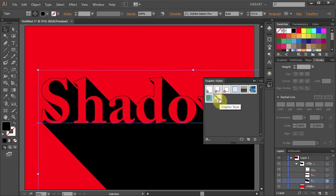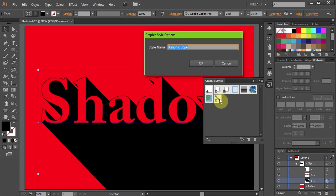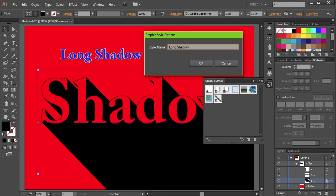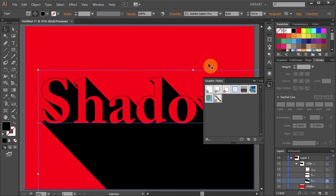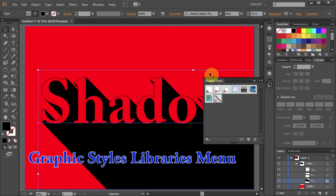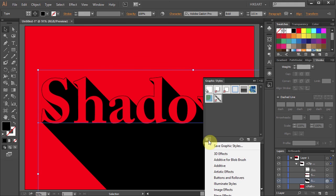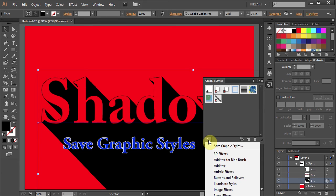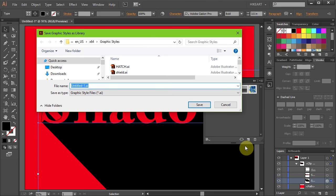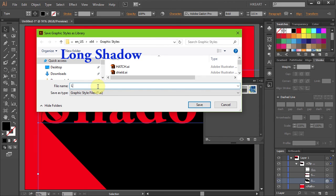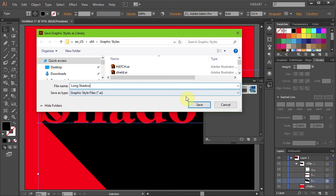Double click on it and give it a name. Next click on the Graphic Styles Libraries menu icon and select Save Graphic Styles. Now change the file name to the same name you've used for your graphic style and click Save.